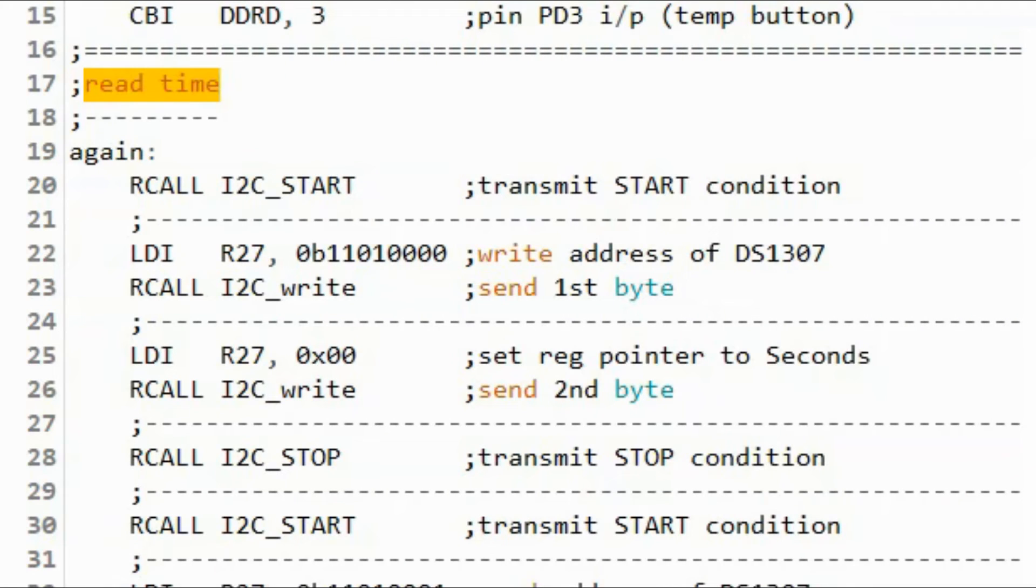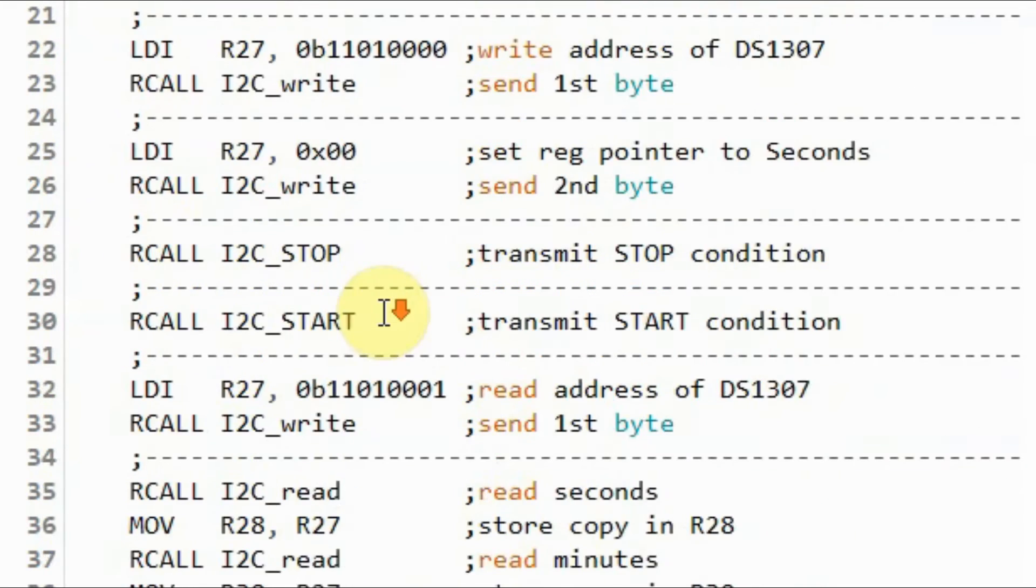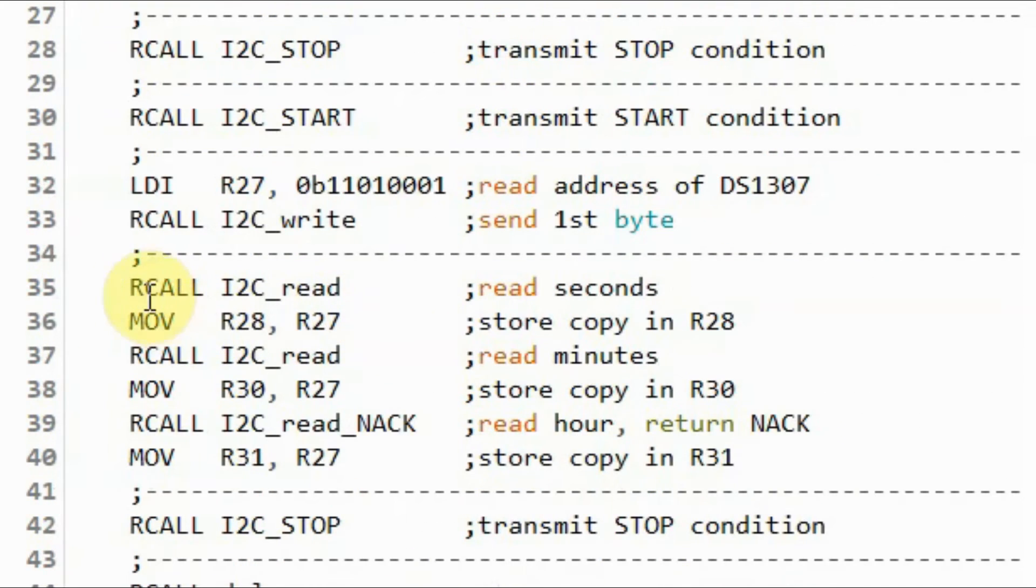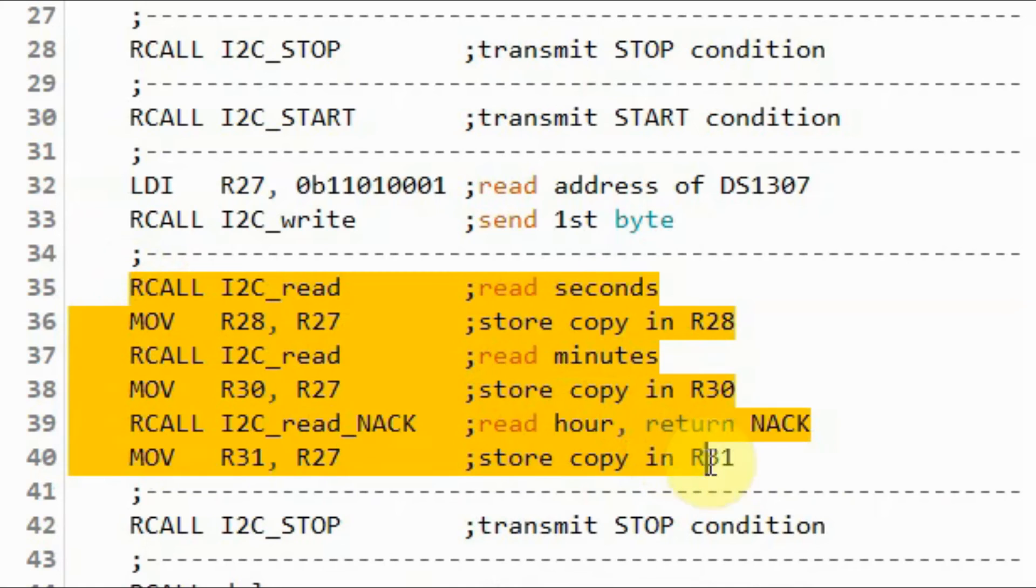And now we look at the assembly code to read time, date, and temperature. We begin by reading time. We read seconds, minutes, and hours, and save them in registers.